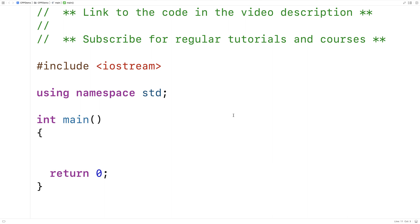In this video, we're going to go over the basics of destructors in C++. Destructors are a special type of member function that are called when an object is destroyed. They're kind of like the opposite of constructors — if constructors are about helping to create the object, destructors are about helping to clean up when we're done with the object.